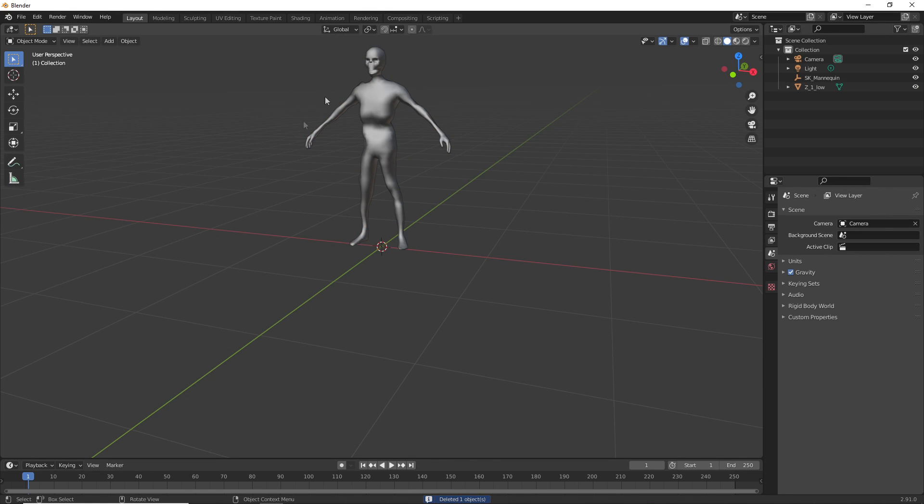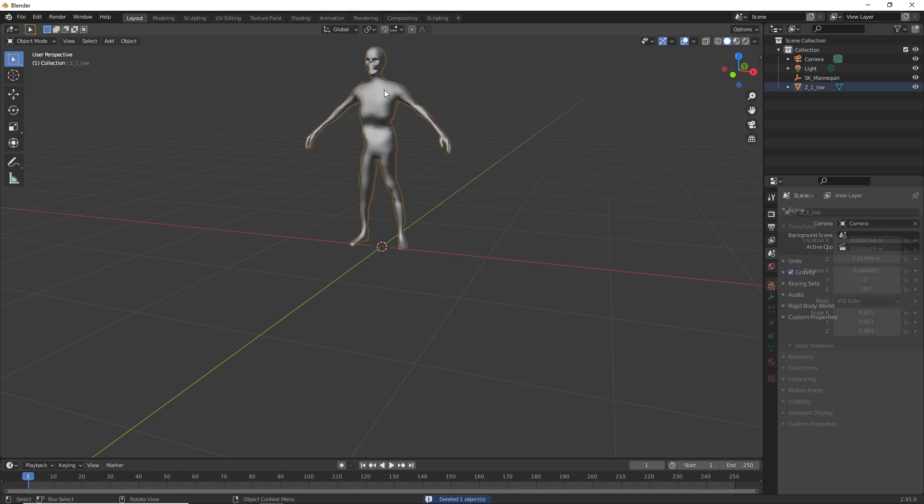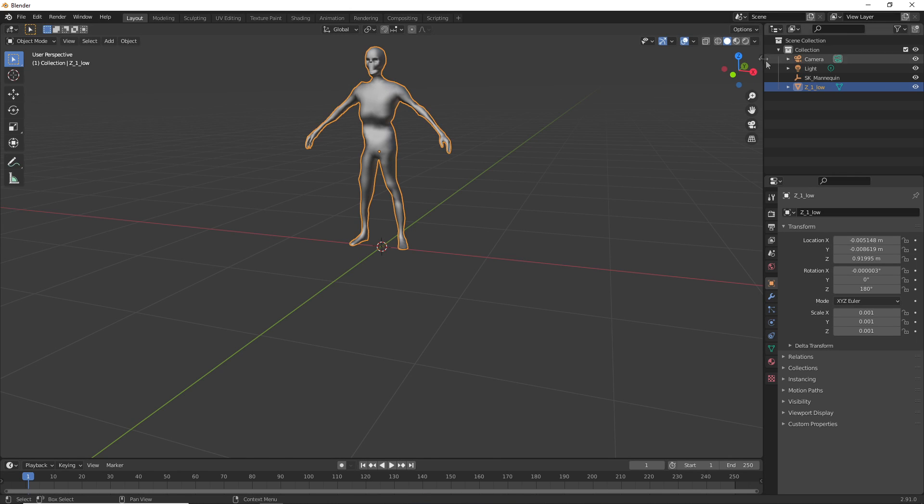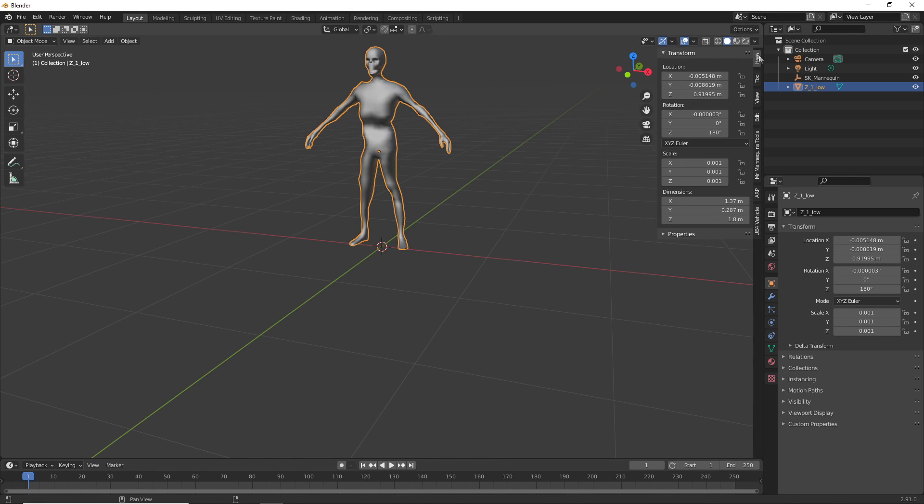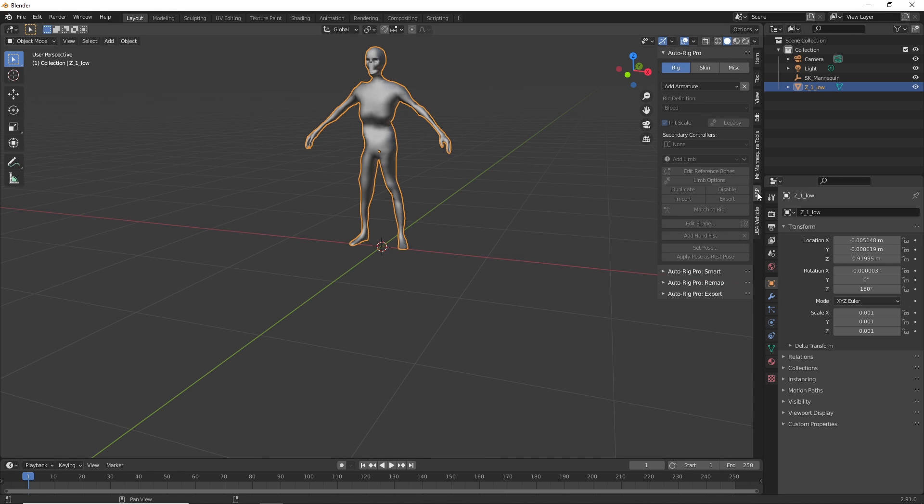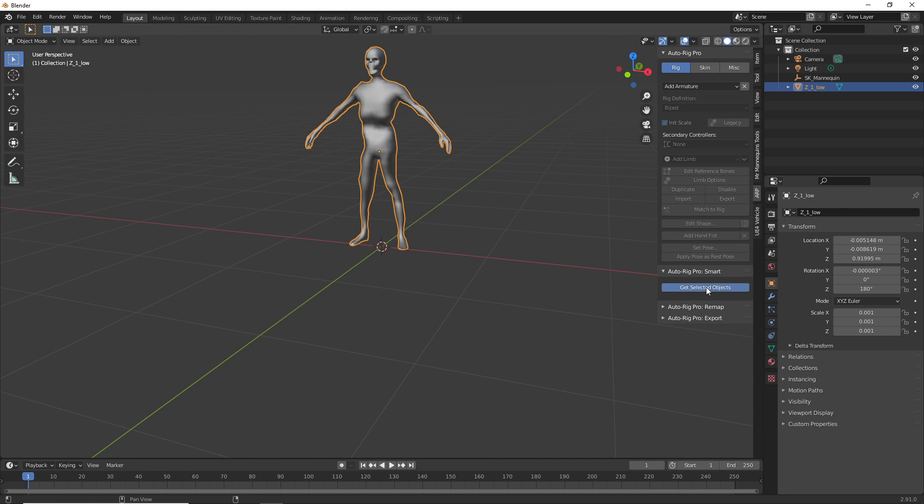So once we have that, we can use this tool. First select your mesh and then if you have the addon installed, it should be here in the addon tab. This is Auto Rig Pro, so you go to the Auto Rig Pro Smart and then Get Selected Objects with your mesh selected.